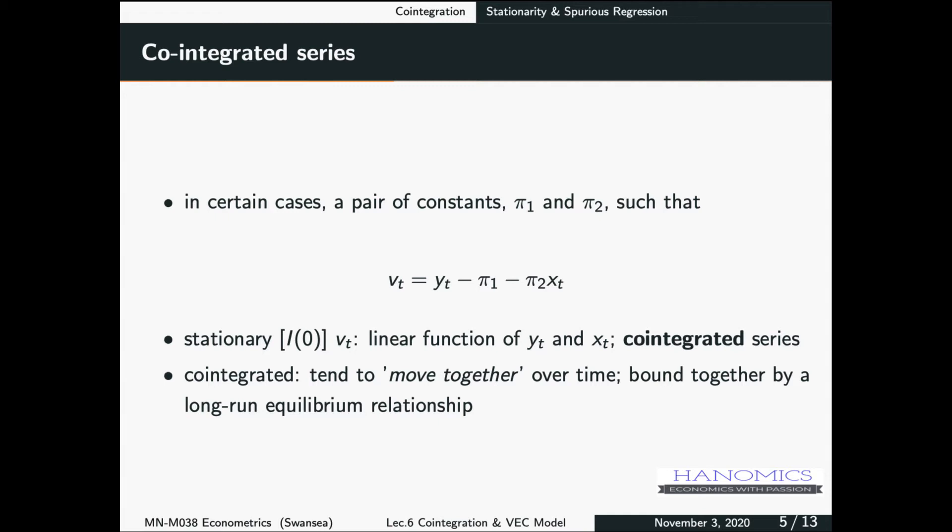It is important to consider the integration properties of the error term. If the error is I(1), this means we have a spurious regression — a misleading regression. What we are interested in is finding a combination that can produce an I(0), stationary error. However, even if we run the model in levels and find such a combination, the error term is likely to be serially correlated. So how do we deal with that?